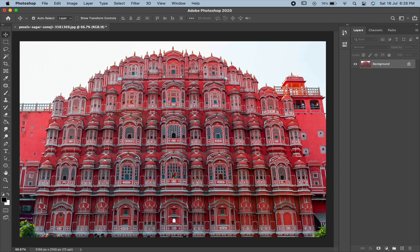Hello friends, welcome to our channel. In today's video, we will learn about Perspective Crop Tool in Photoshop.